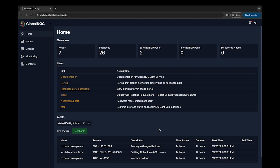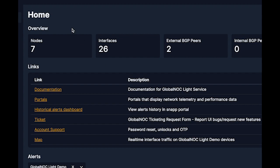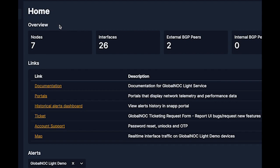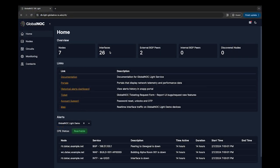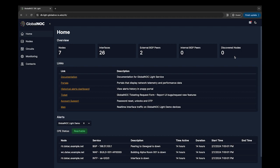As a customer, when you sign into the GlobalNOC Light Service, you land on our homepage. Right here at the top, we have the overview. It shows the active nodes, the interfaces on those nodes. If you're doing BGP, it shows the internal and external peers. And over here on the far right, we have discovered nodes, showing any newly discovered nodes that have been picked up by auto-discovery.